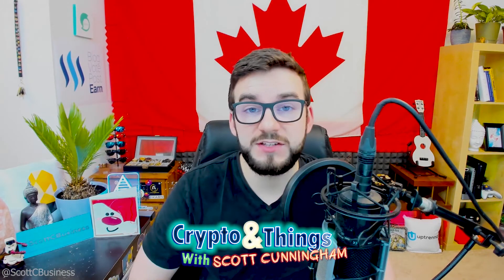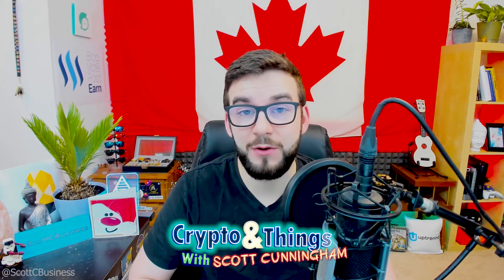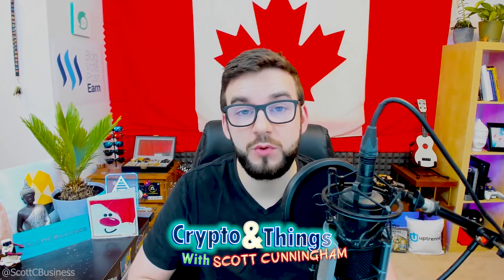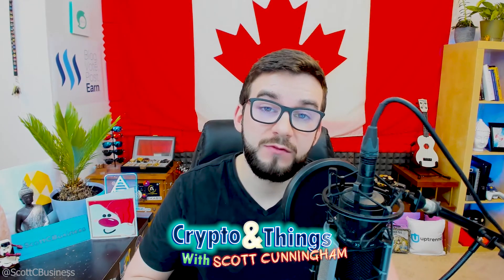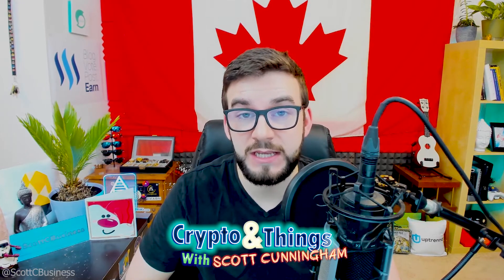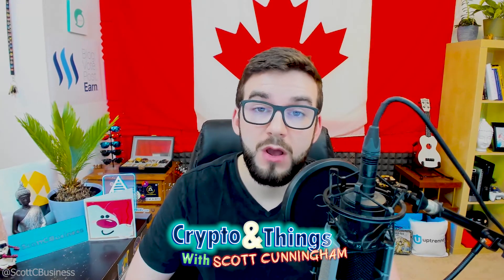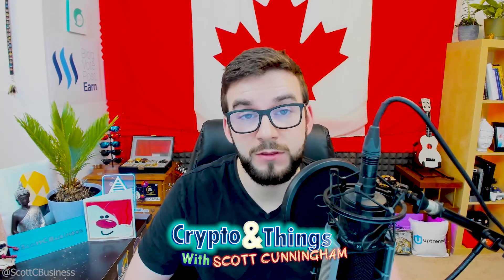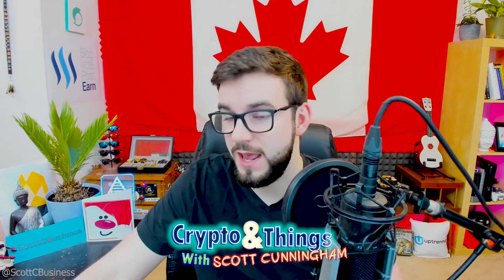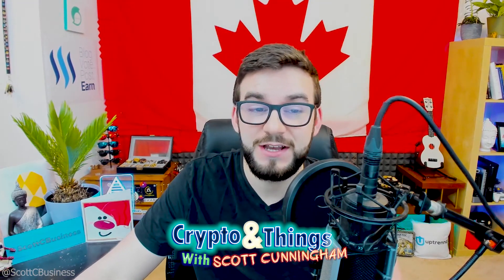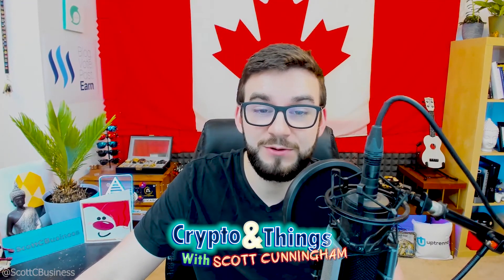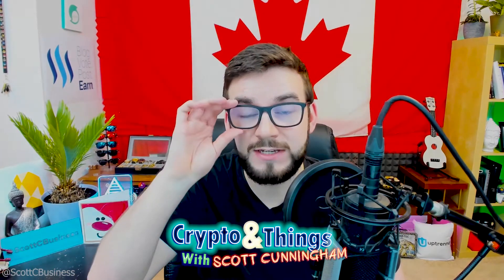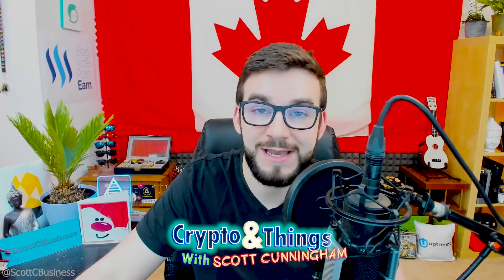Hey everyone, Scott Cunningham, aka Scottsy Business. Today we're going to be talking about Narrative and their token NRVE. They recently posted an announcement saying that they're going to be shutting down the platform on December 30th.